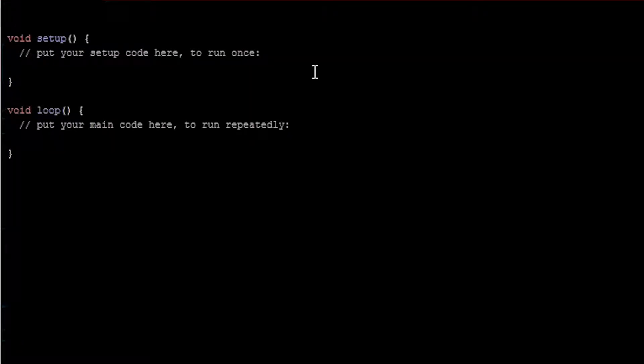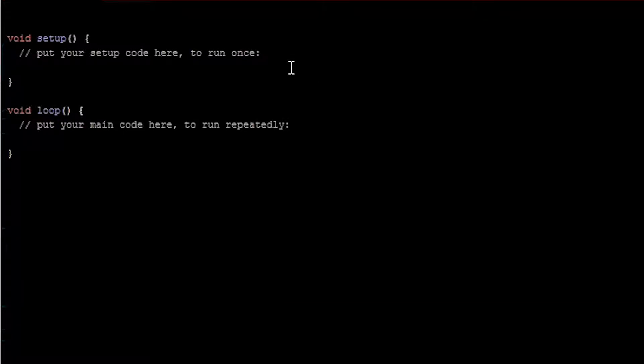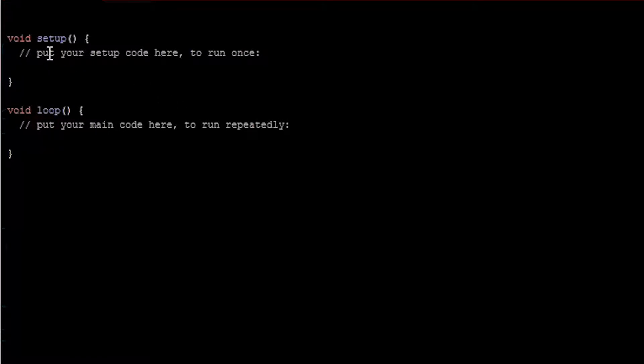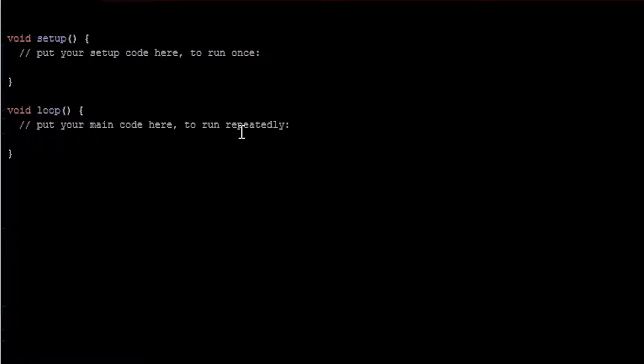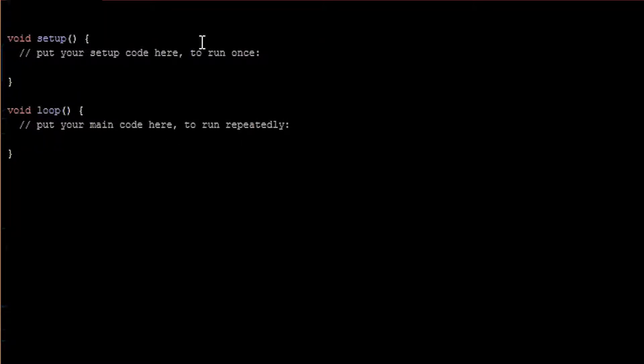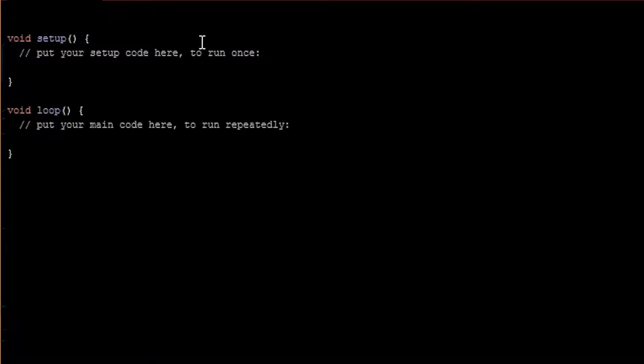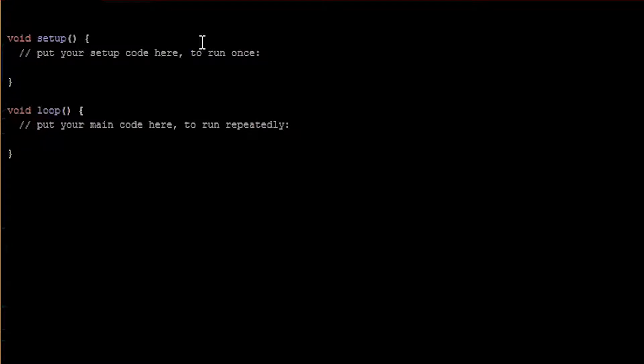Now we're actually going to program our LEDs to do something. When you start a new file in the Arduino IDE, this is what you'll see. You'll get a function called setup and a function called loop. Setup will run once when you first turn on the Arduino and loop will run repeatedly for as long as it's turned on. So remembering that we connected our LEDs to pins two through nine, we can take advantage of an array and loop through that array so we can set all the pins to outputs at once.